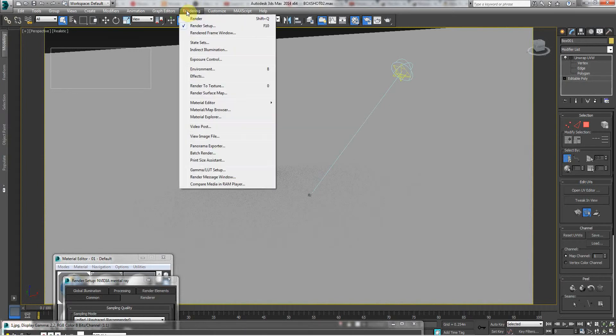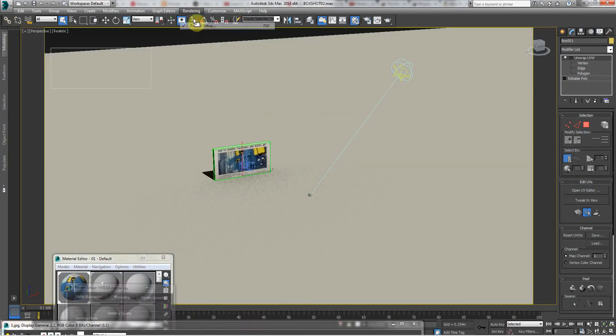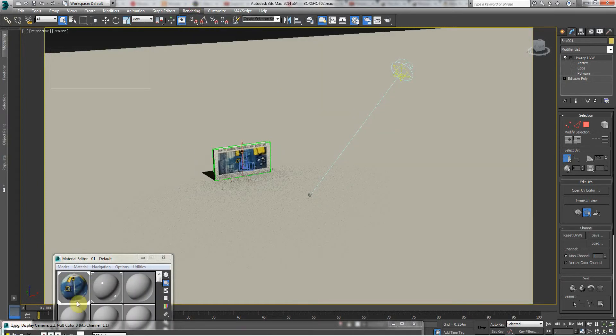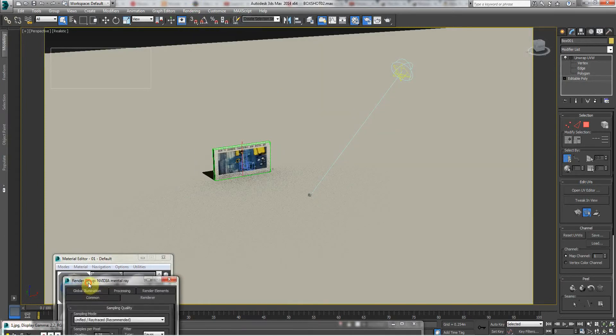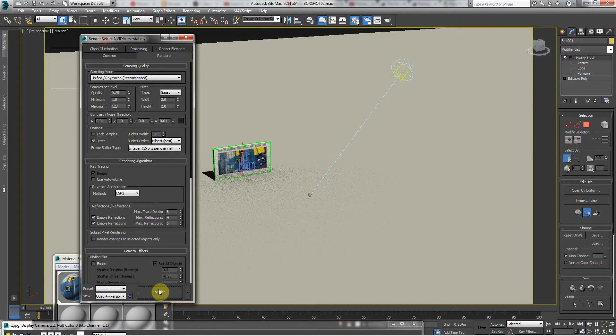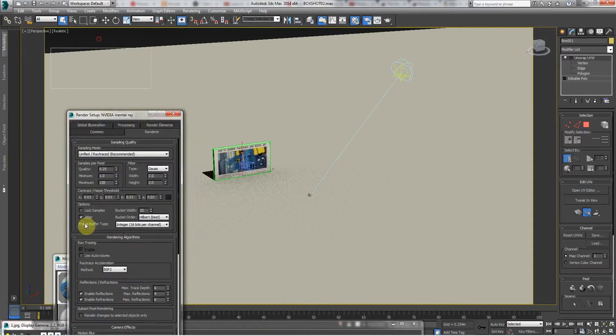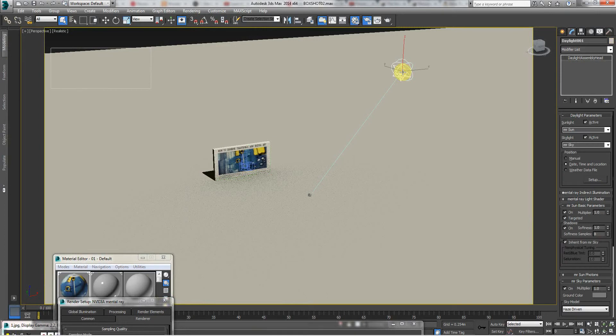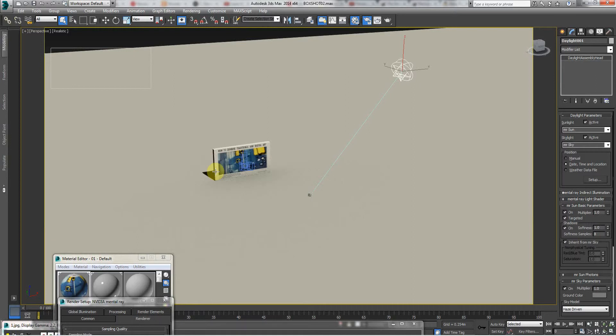So firstly, we've got the render setup. It's just the mental ray renderer. And then it's got daylight assembly system on it. You should really, perhaps if you wanted to get really cool results, you could use interior lighting systems, but this is fine for what it is.